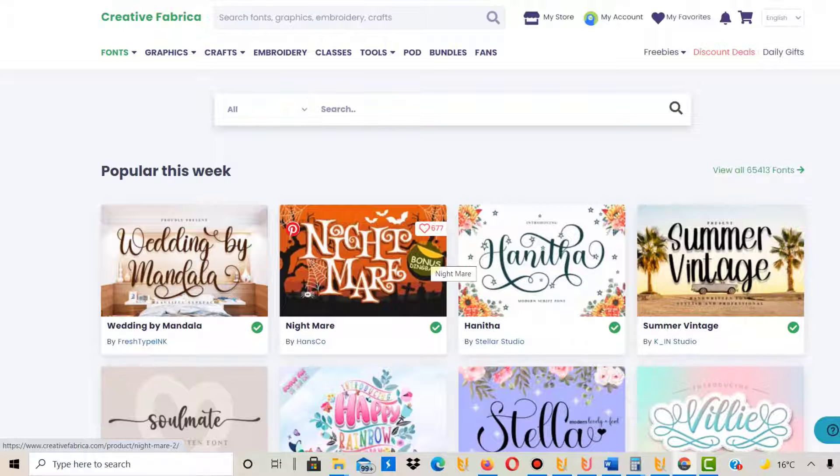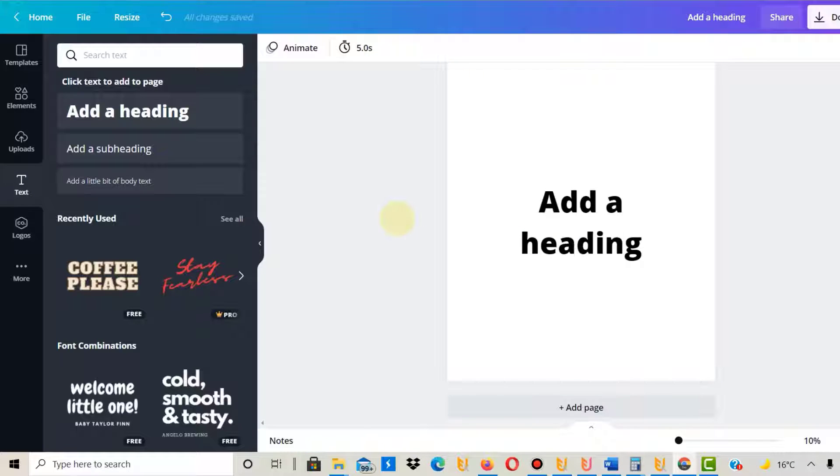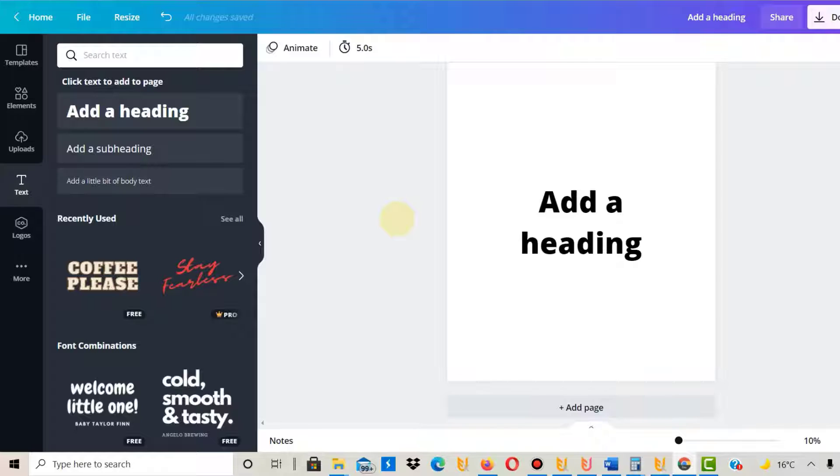I'd like to show you how you can upload a new font into Canva. If you've been following me on my channel, you know that a lot of print-on-demand designs I design with Canva because I think it's fast.